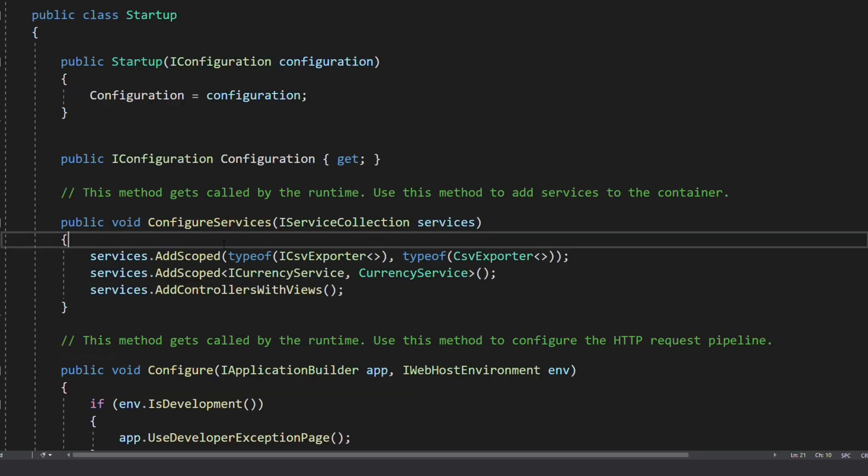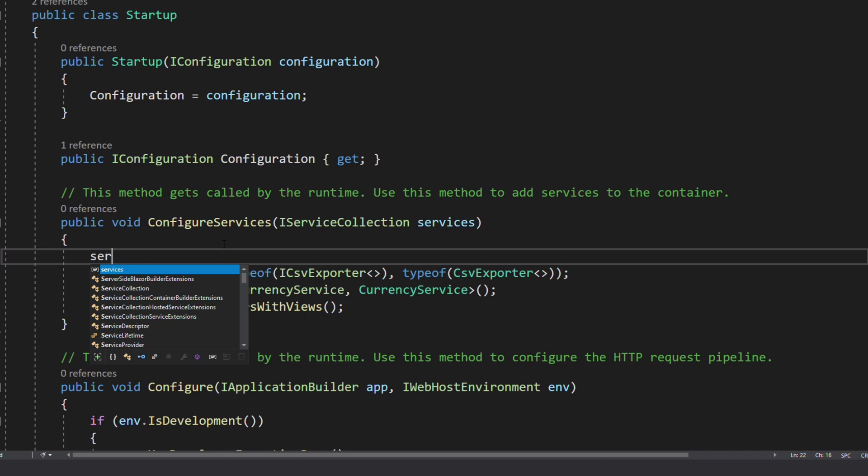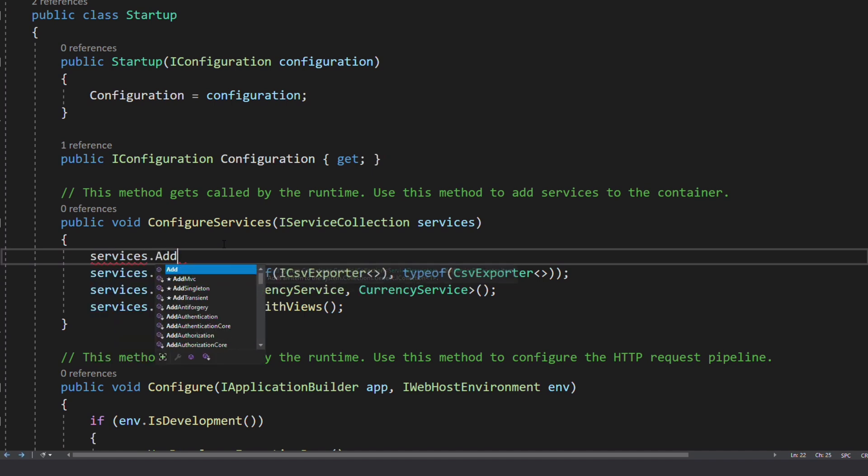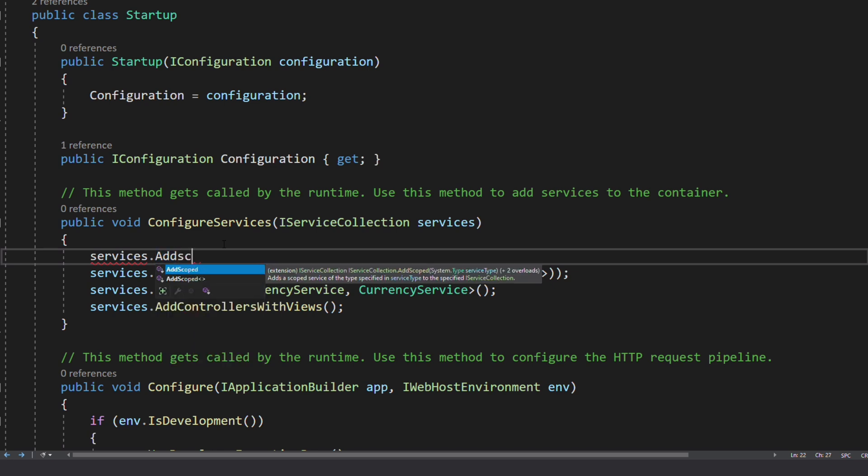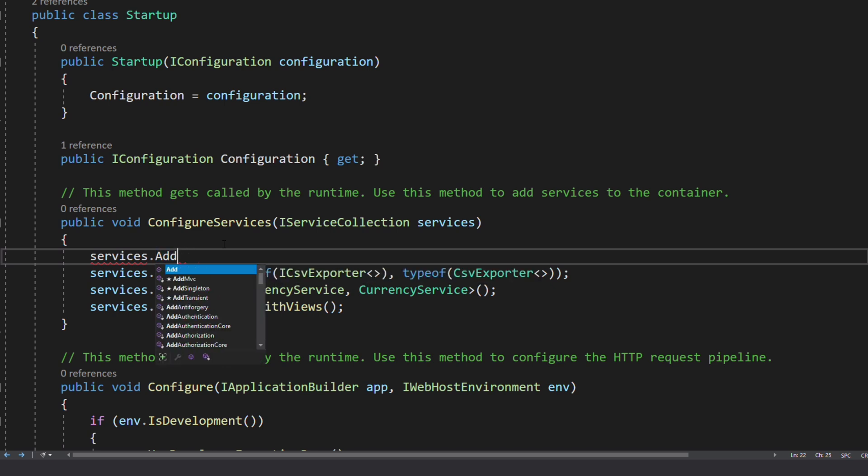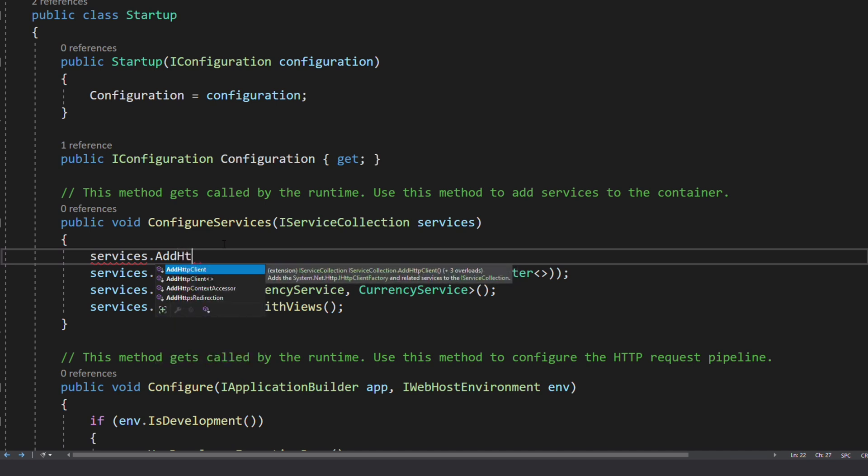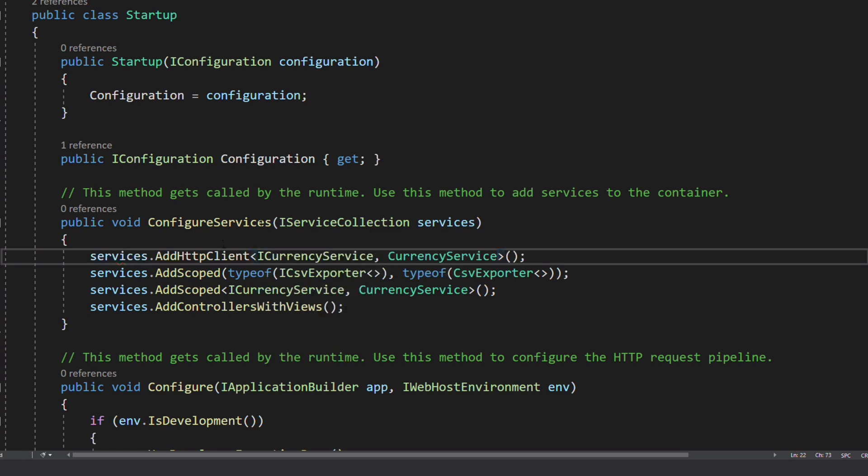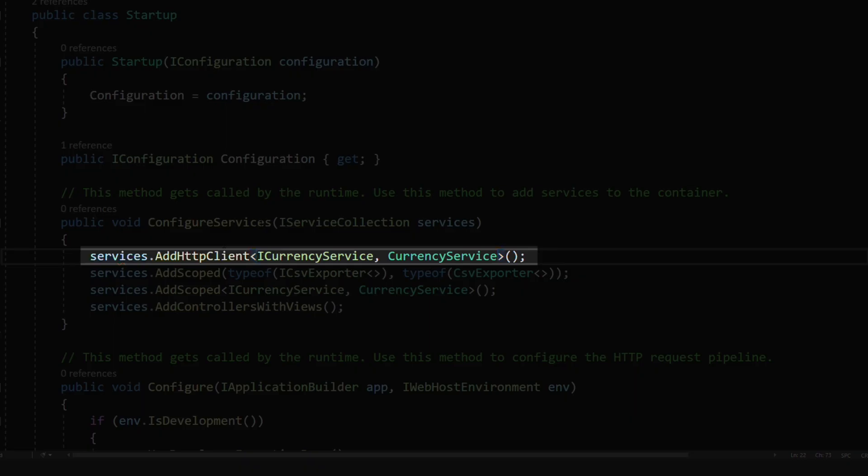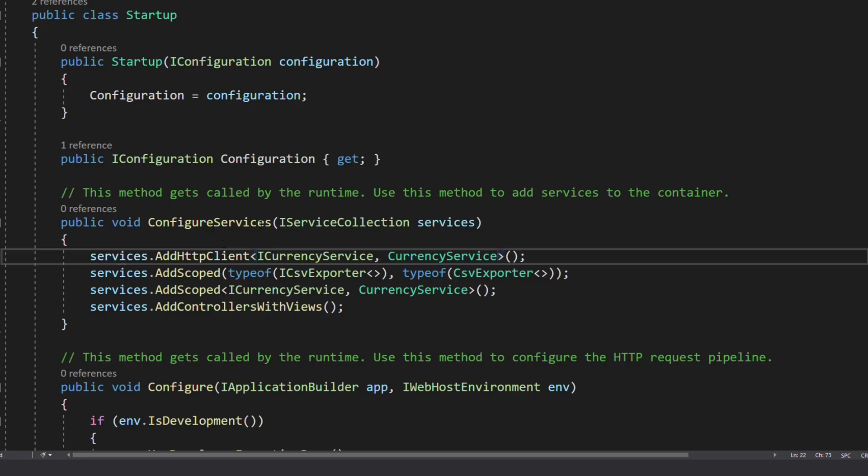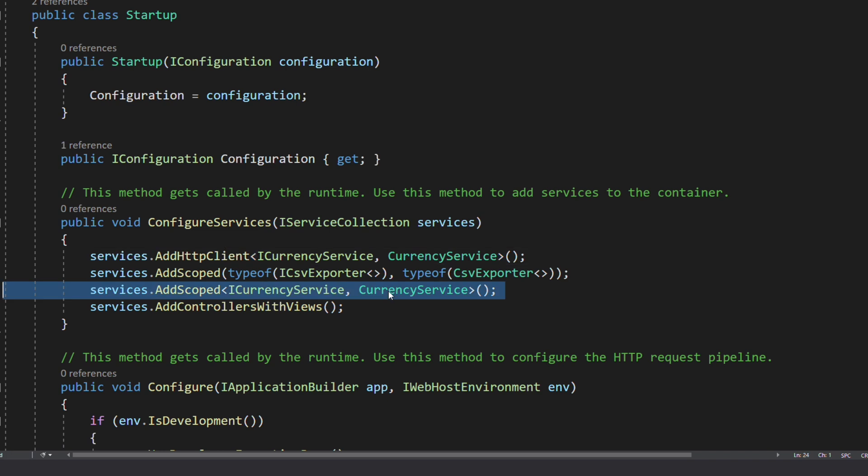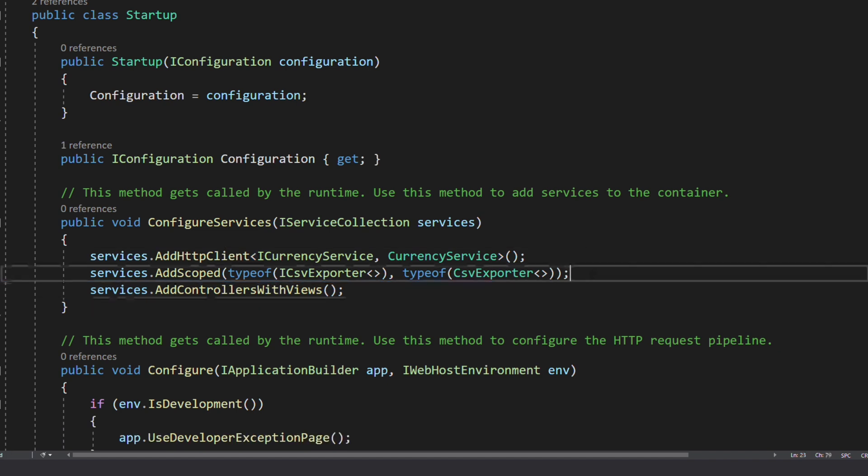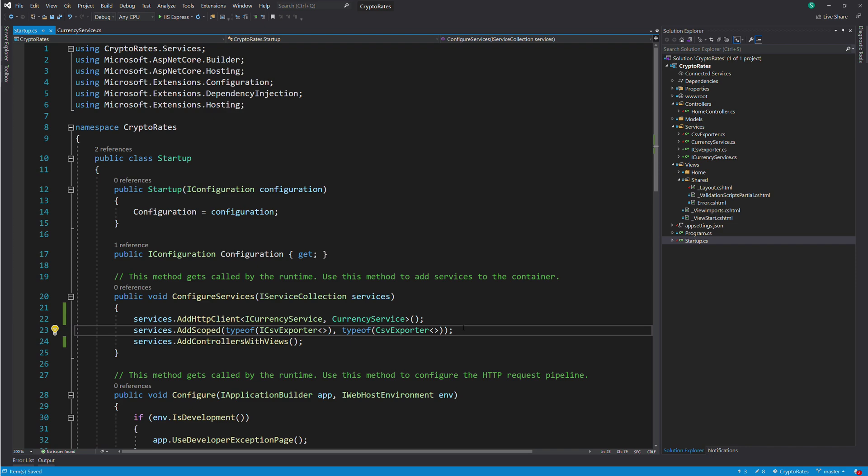Let's go to the startup.cs file. In the ConfigureServices method, we call the AddHttpClient method on the service object. The first type argument is the ICurrencyService interface and the second is the CurrencyService implementation. With this line of code, the interface ICurrencyService will be resolved with CurrencyService and CurrencyService will receive an instance of HttpClient. So we can delete the previous registration of ICurrencyService.